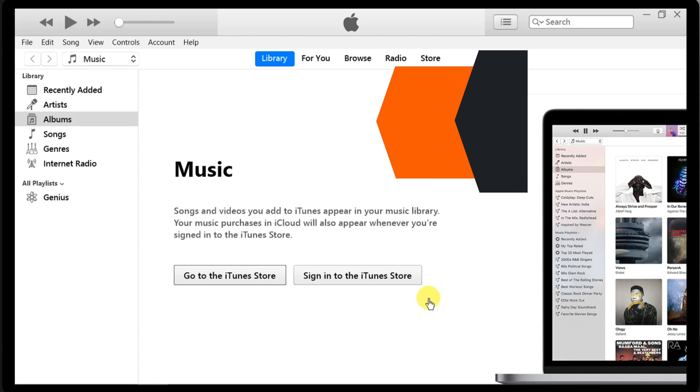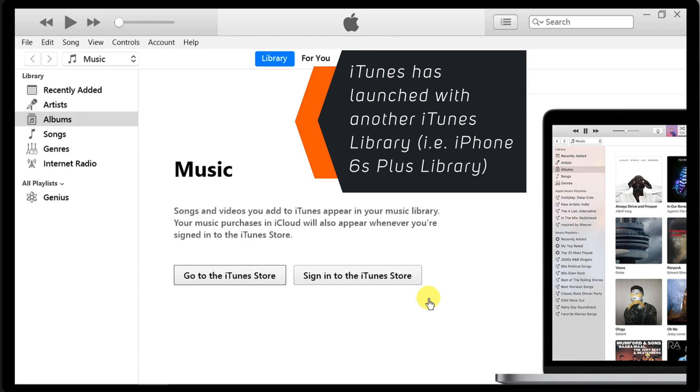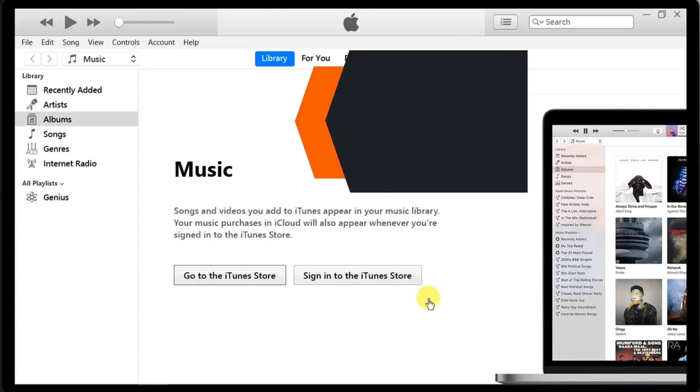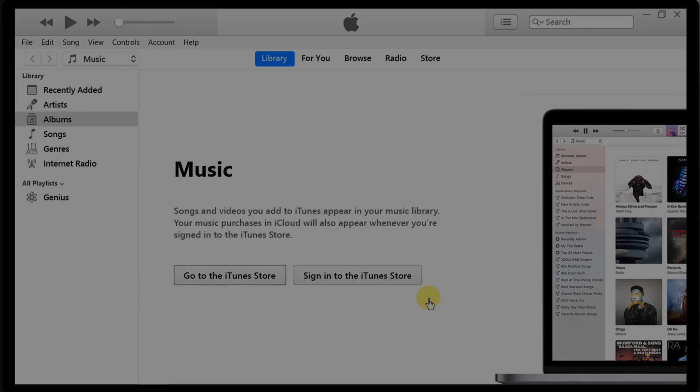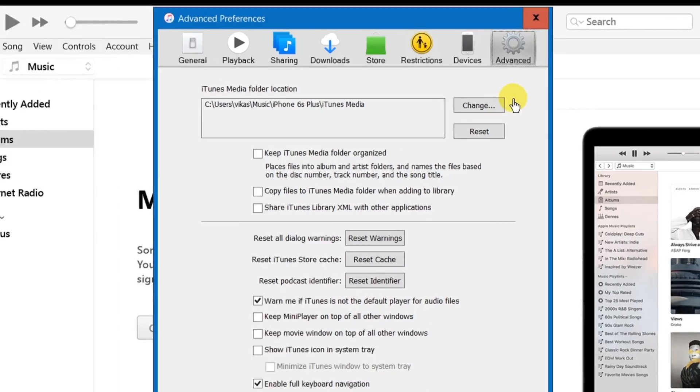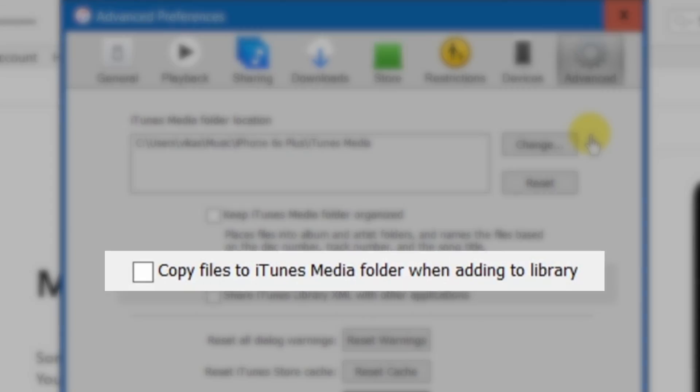Now iTunes is launched with another iTunes library. That is iPhone 6s Plus library. Here also, you need to make sure that this checkbox is unticked.